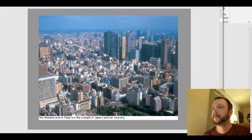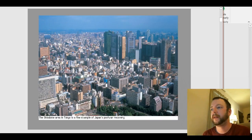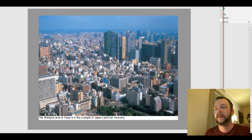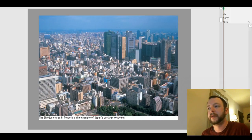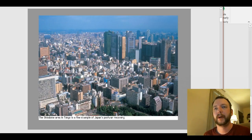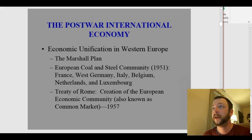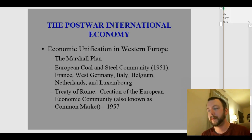This picture is a photograph not long after World War II of Tokyo, which shows how they rebuilt — because pretty much all of Japan was completely destroyed by some of the bombing campaigns during the war. This brings us to shift to the post-war international economy in Western Europe.